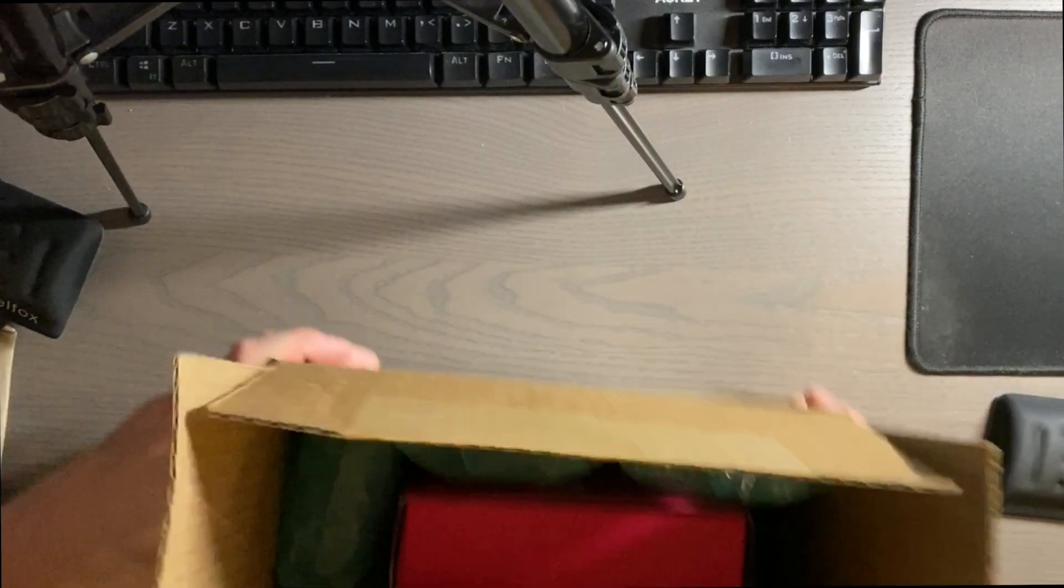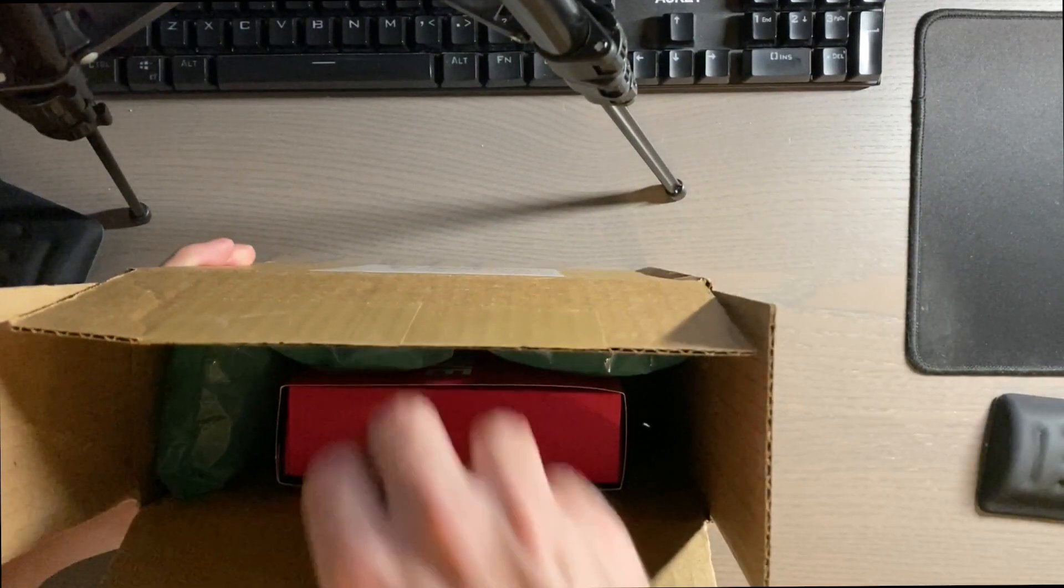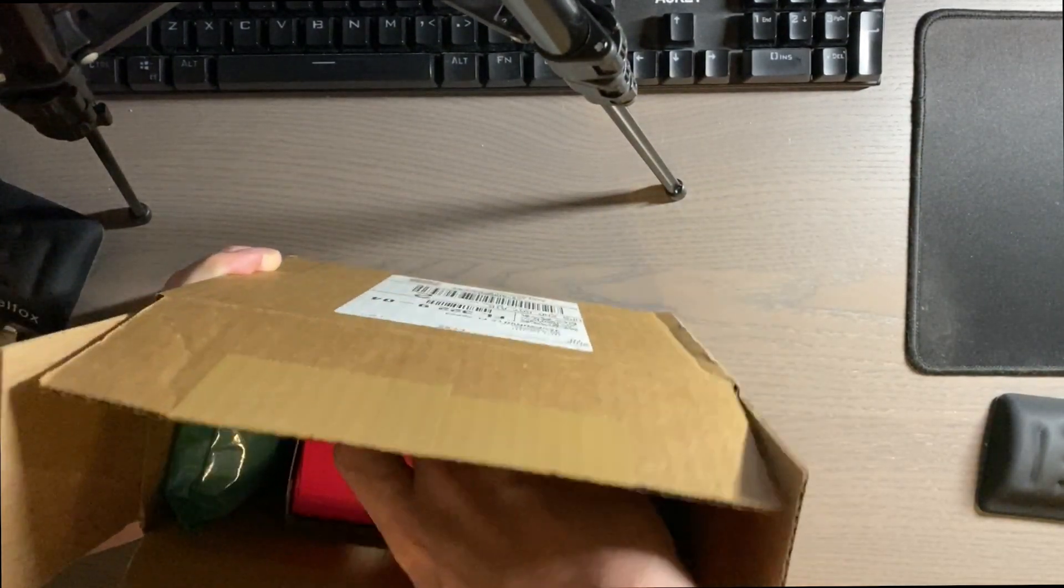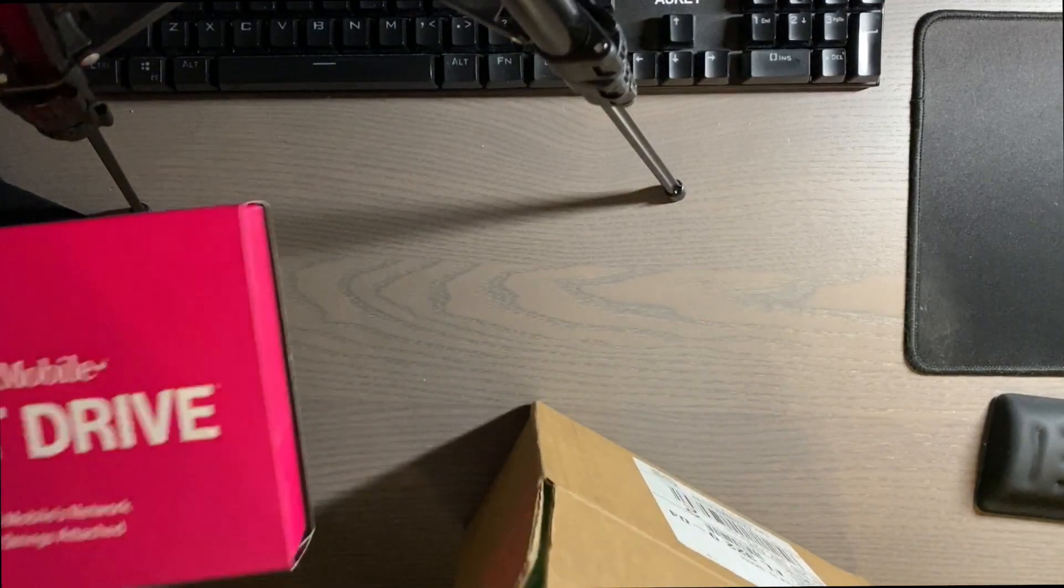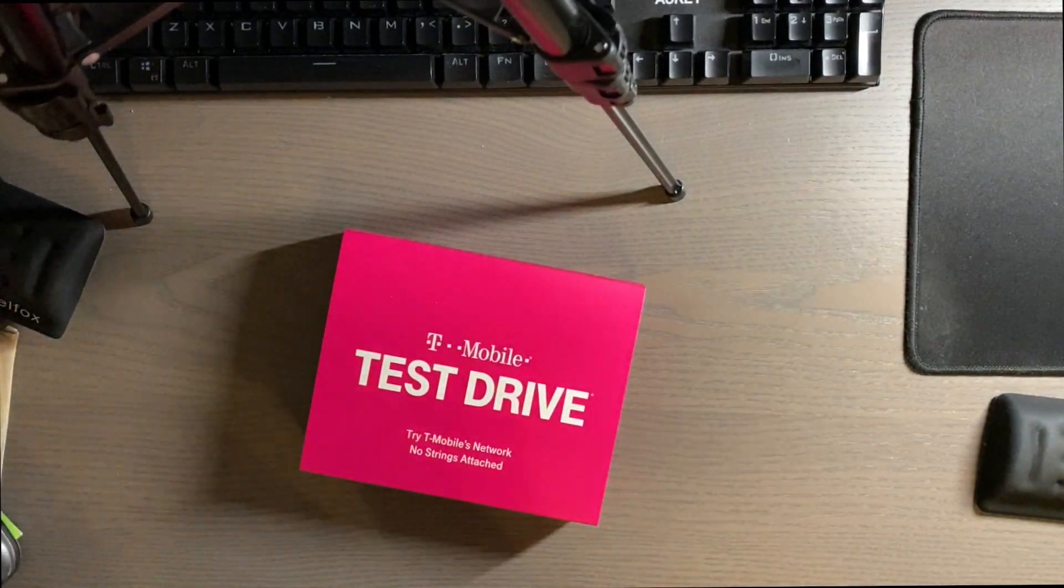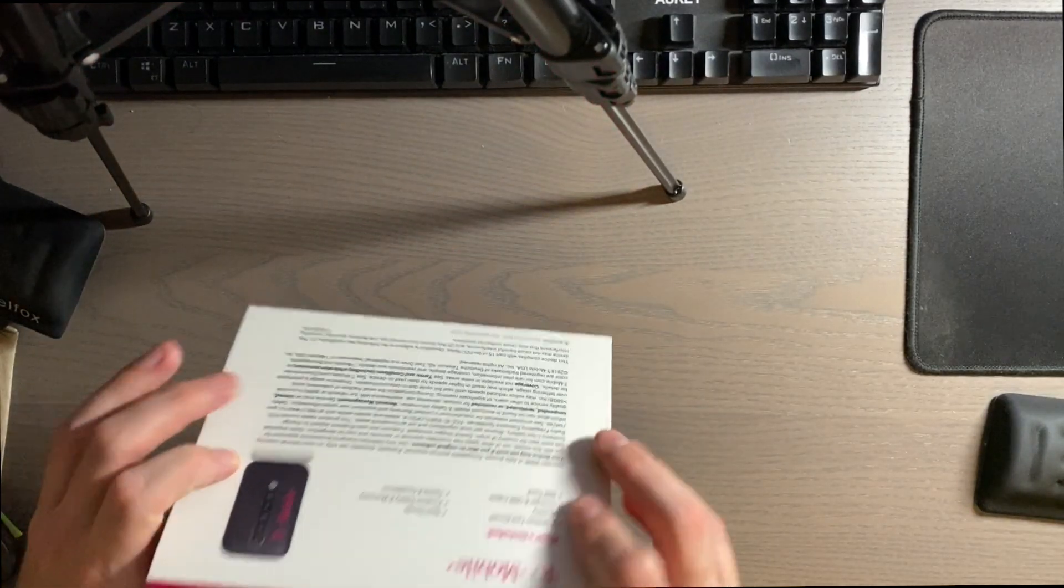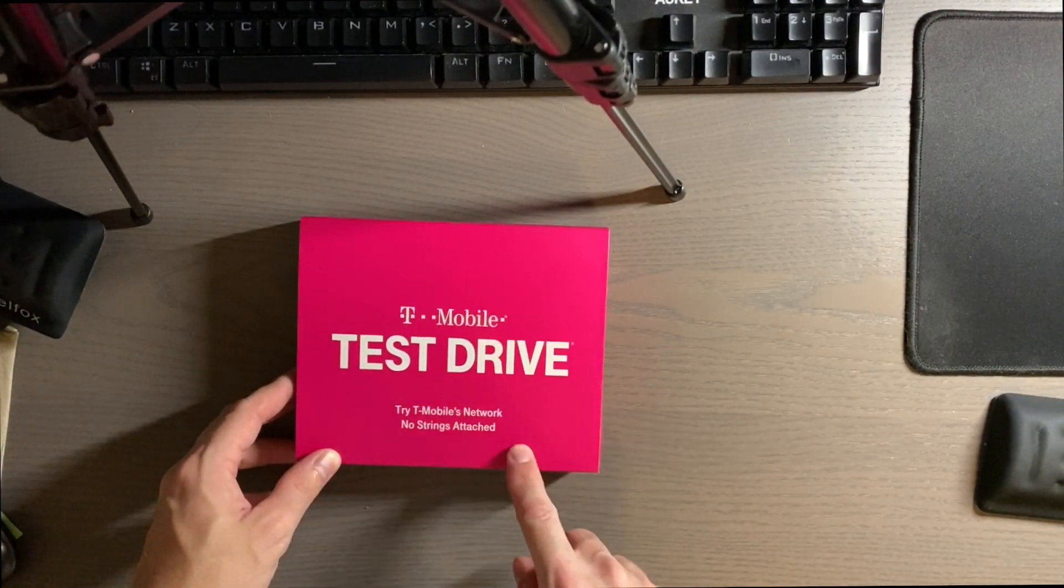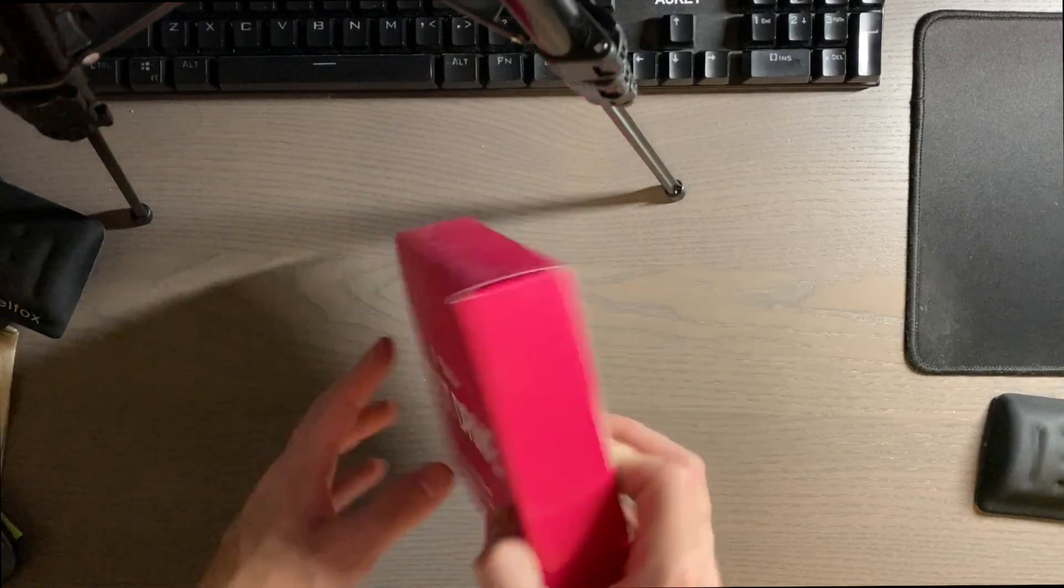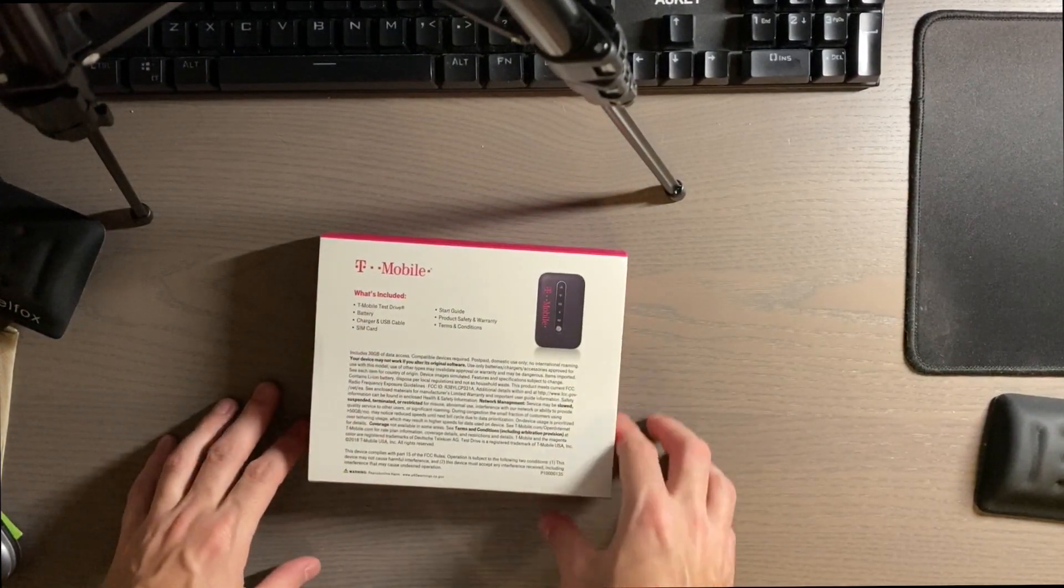So what you get is a pretty nondescript box here and you get this small package. So here is the box here and it just says it's a little slip cover. It says T-Mobile test drive, try T-Mobile's network, no strings attached.